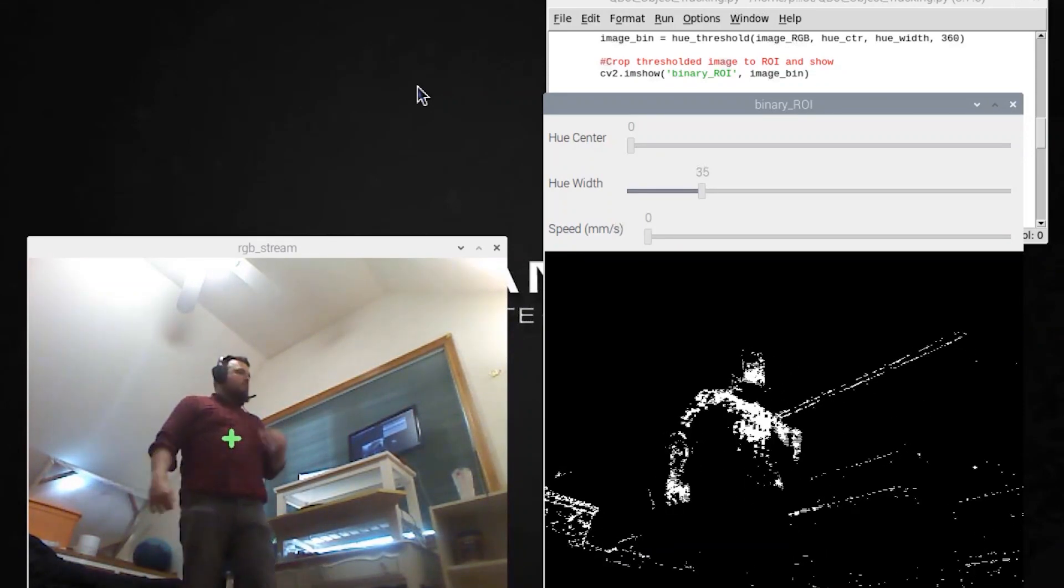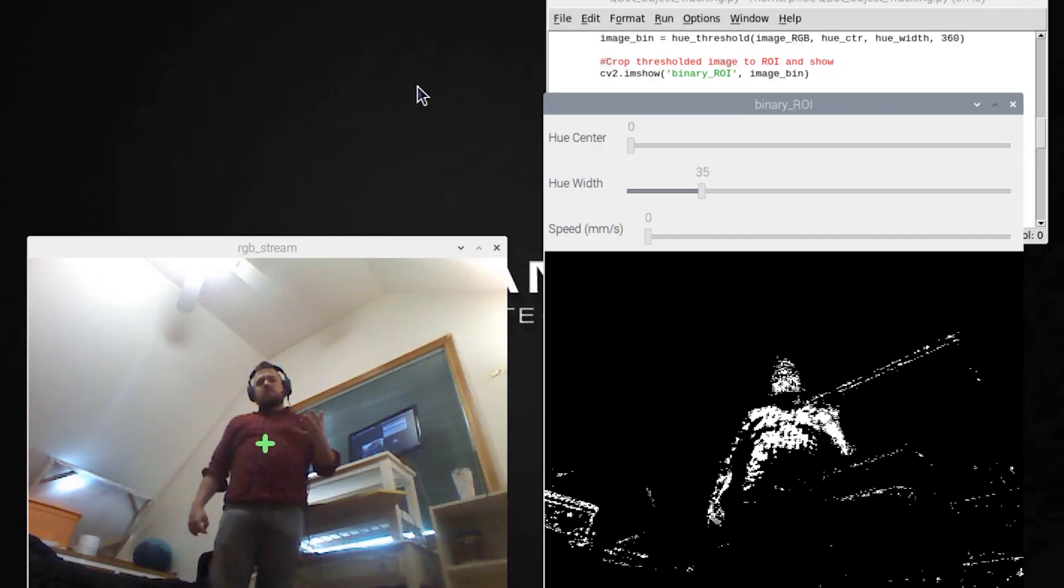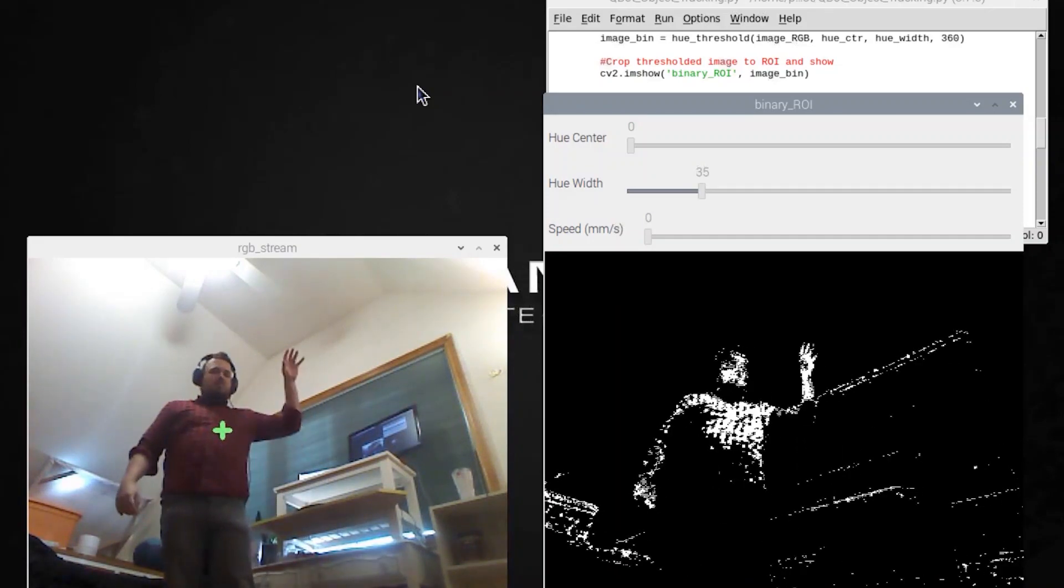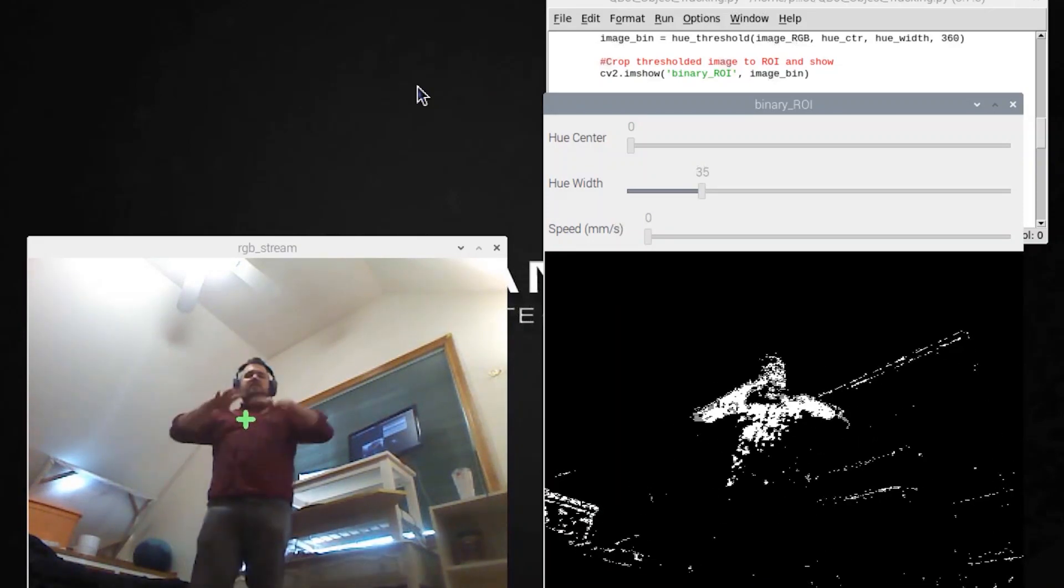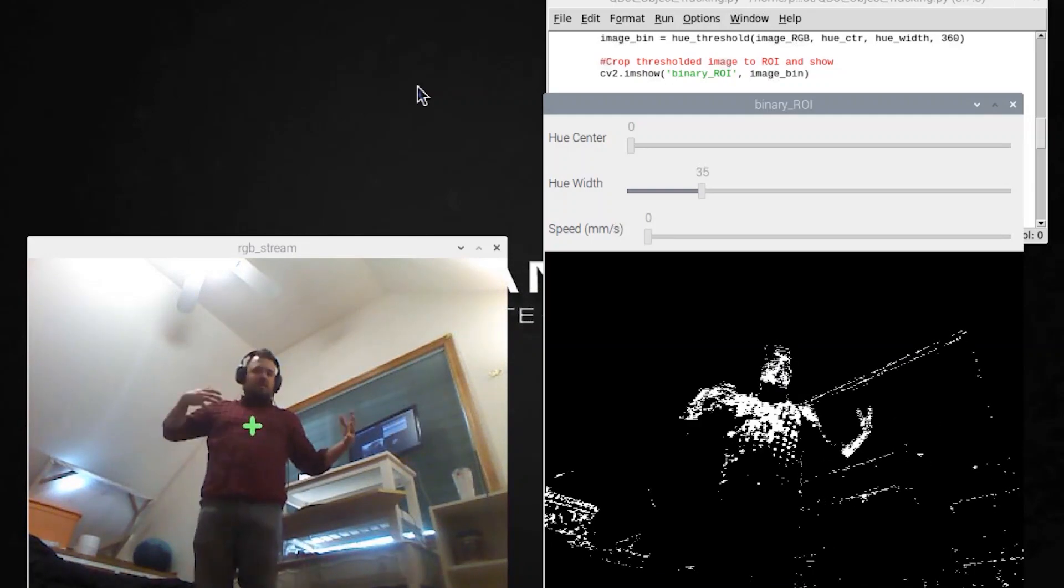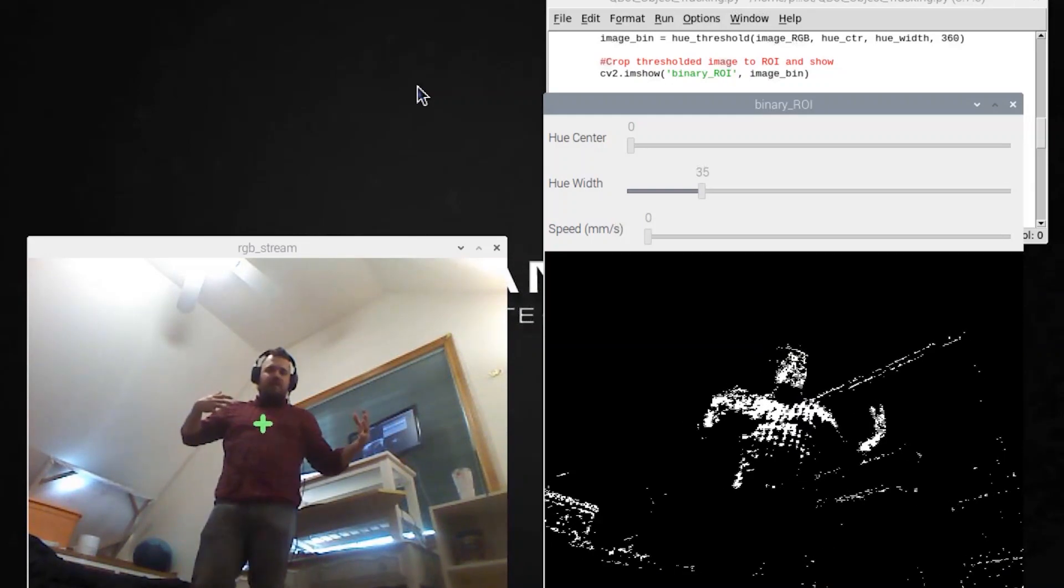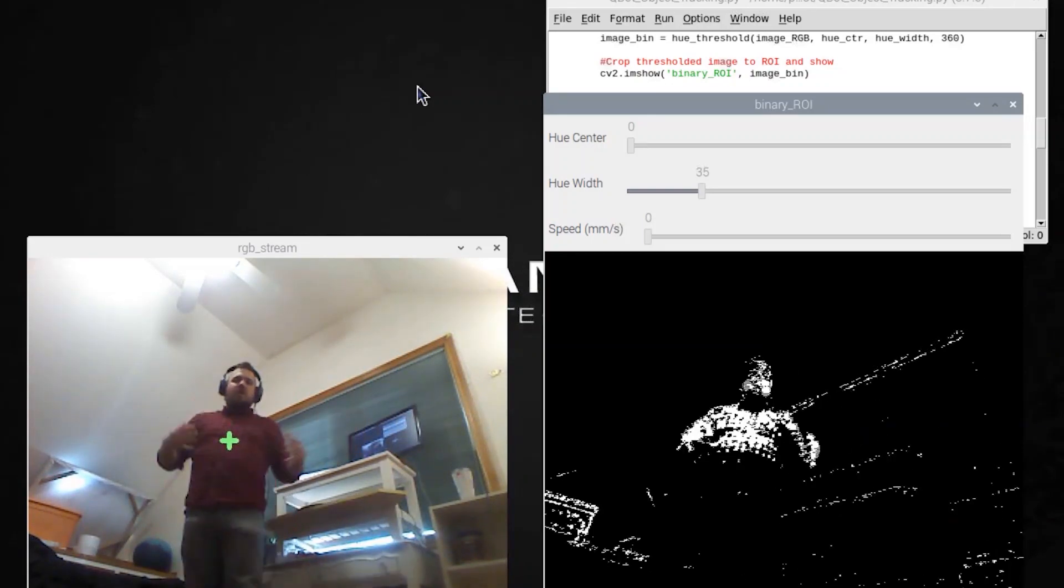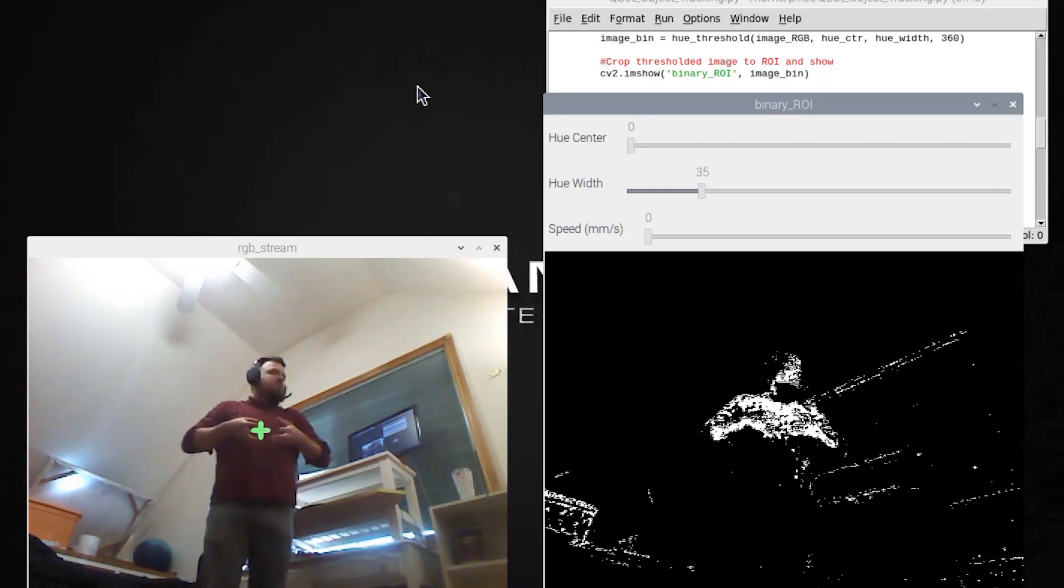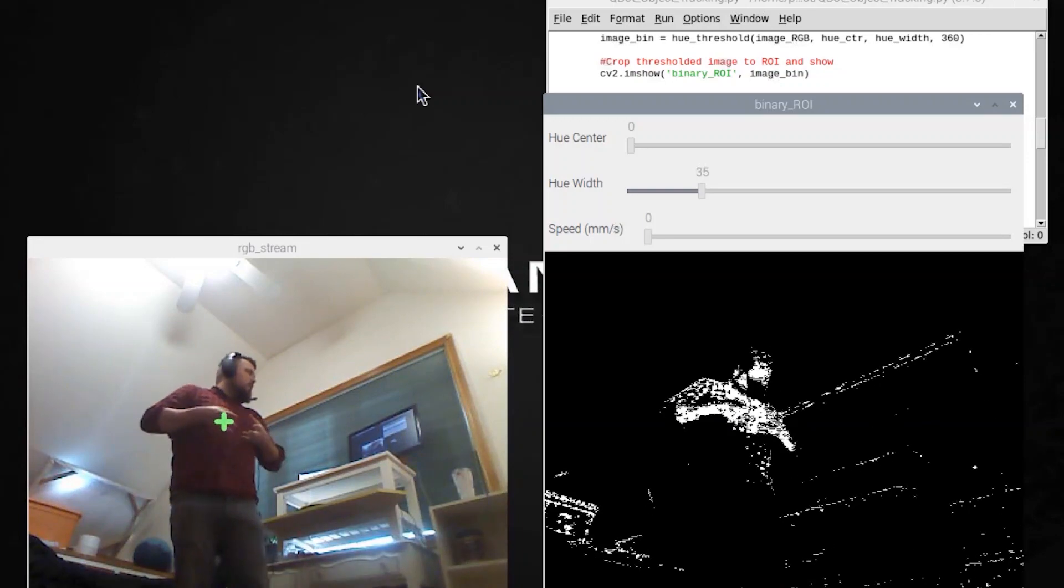So rather than trying to do that, what I've done is set up a mathematical algorithm that just looks at the average location of all of the white pixels in the binary image and then picks that center location as the target.